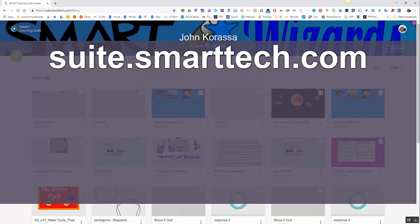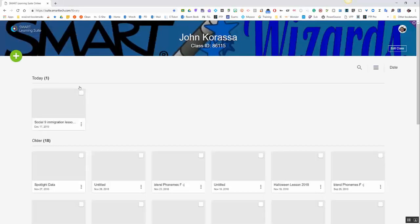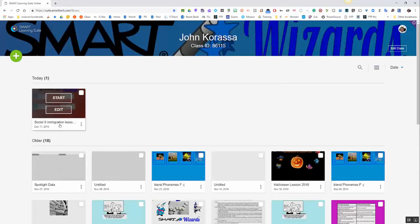And how you get there is by going to any of your browsers, clicking on suite.smarttech.com, type that in. And what I'm going to do here, I'm just going to refresh my window. And you'll notice this is real time uploading, so it's pretty instantaneous here. What you'll notice is right here will be my new lesson, it's just uploaded right now.